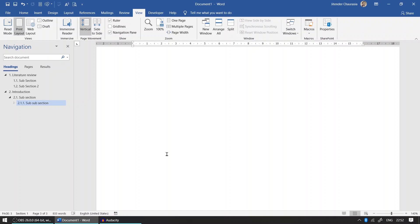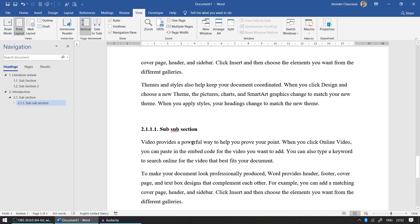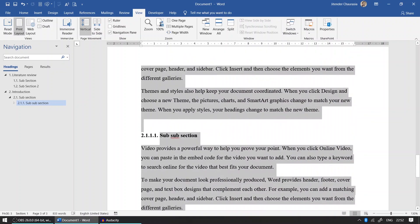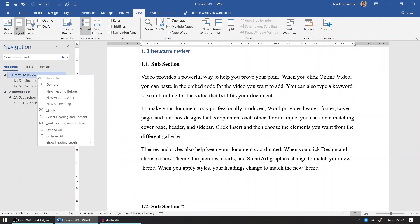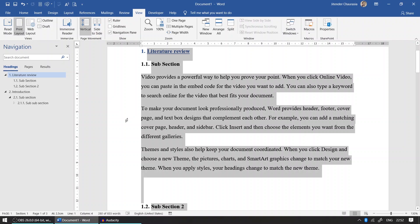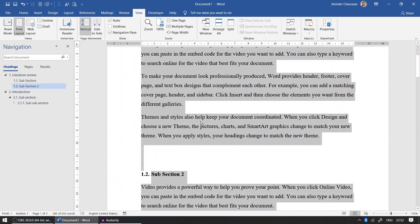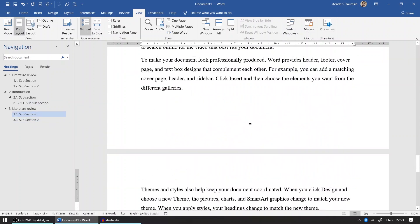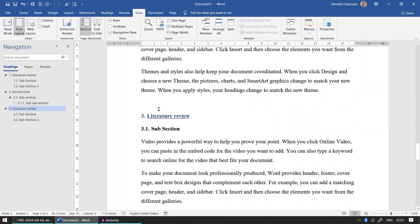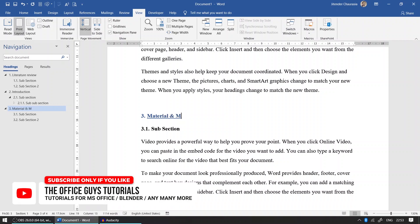Using Styles gives you freedom from worrying about formatting. Another advantage: if you want to select everything under Literature Review, just right-click the heading and choose 'Select Heading and Content'. Everything under it gets selected. Press Ctrl+C and Ctrl+V to paste it at the end — the numbering adjusts properly. For the third section, let's call it 'Materials and Methodology'.